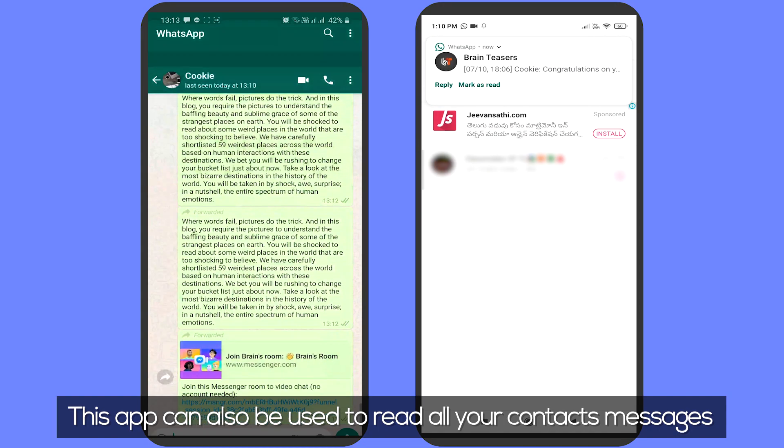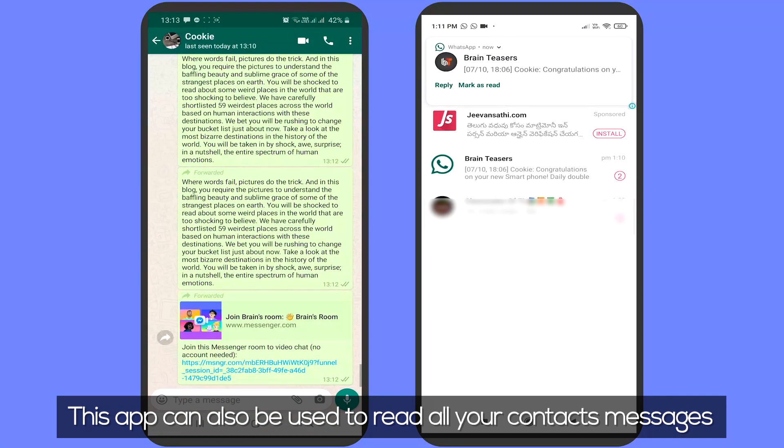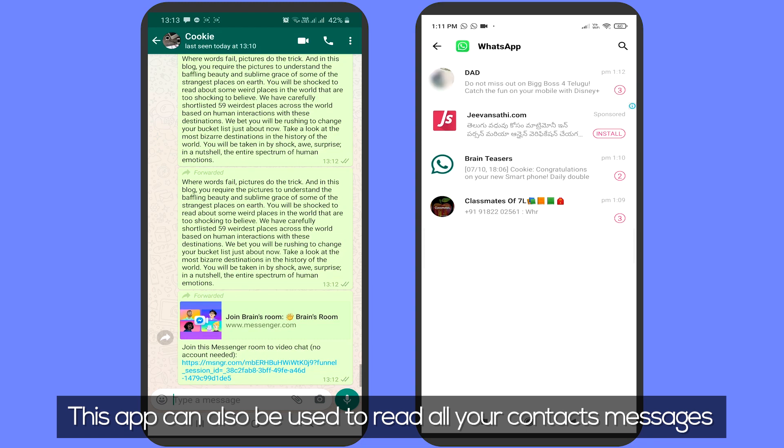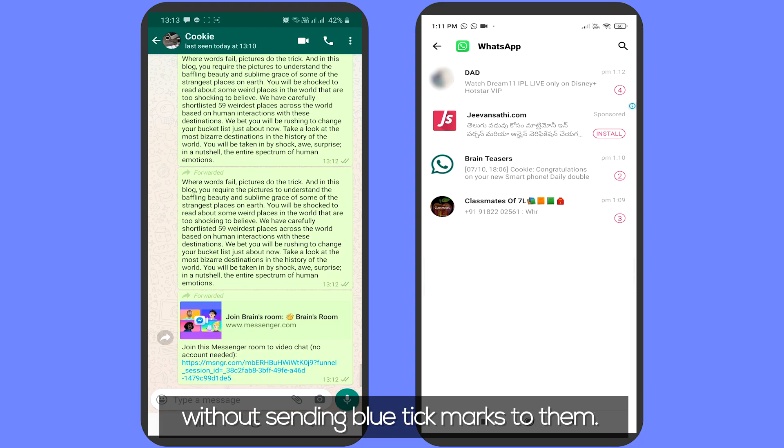This app can also be used to read all your contact messages without sending blue tick marks to them.